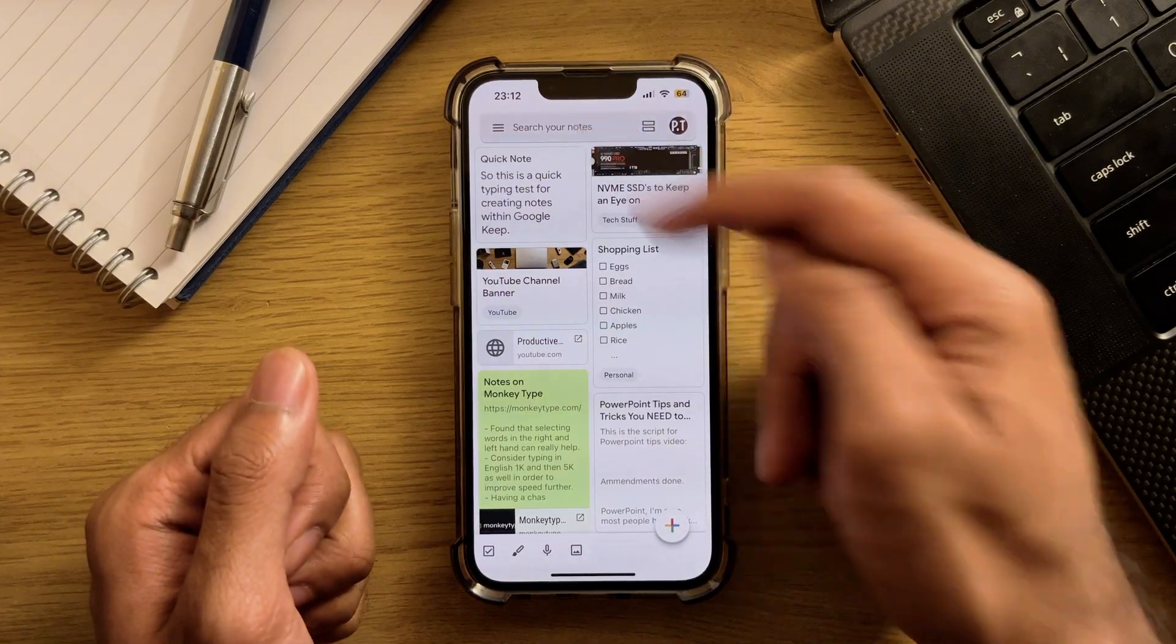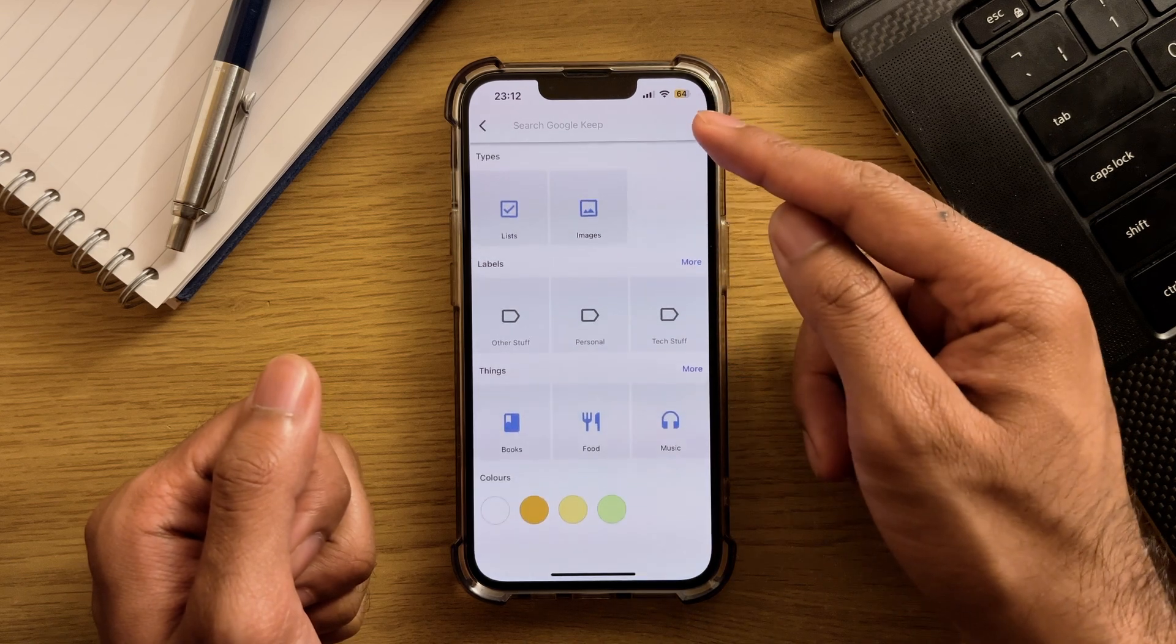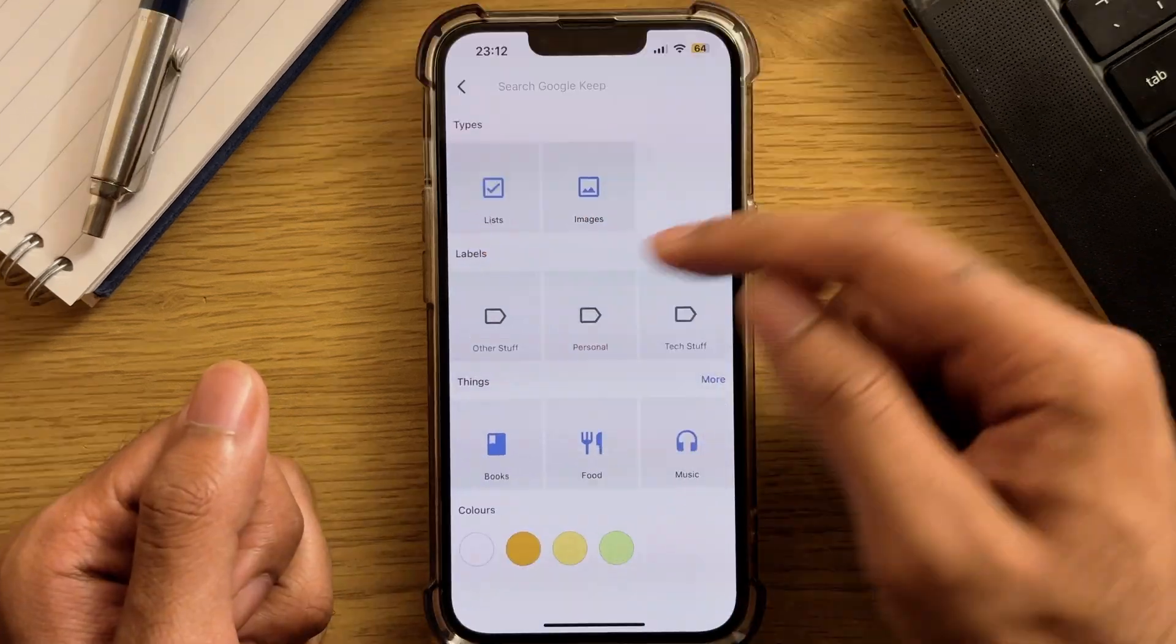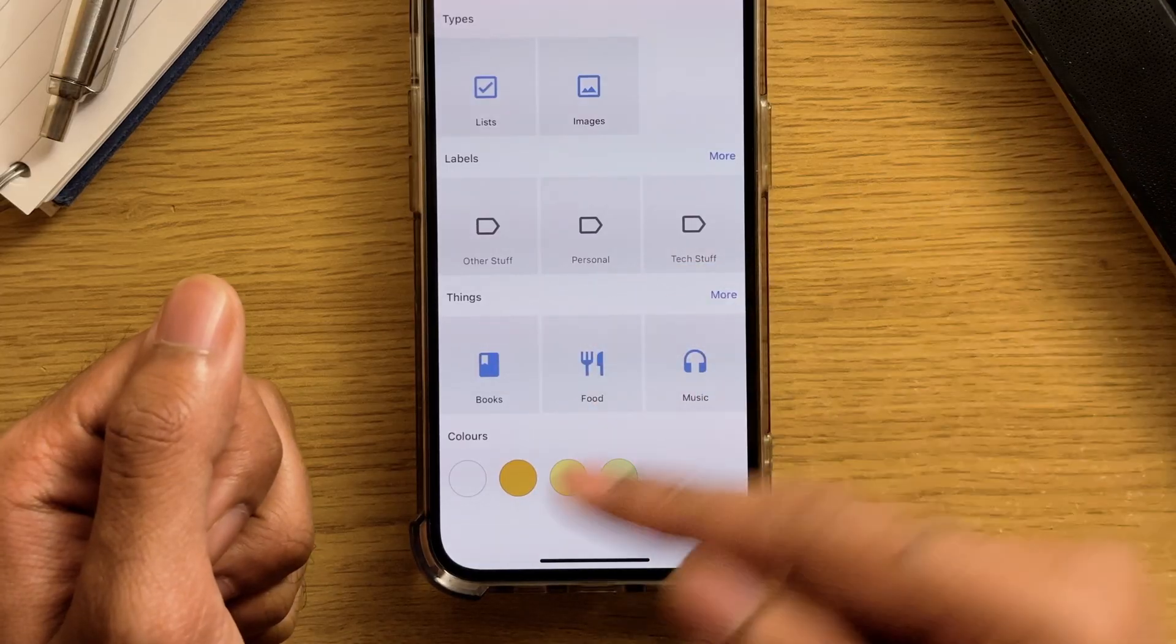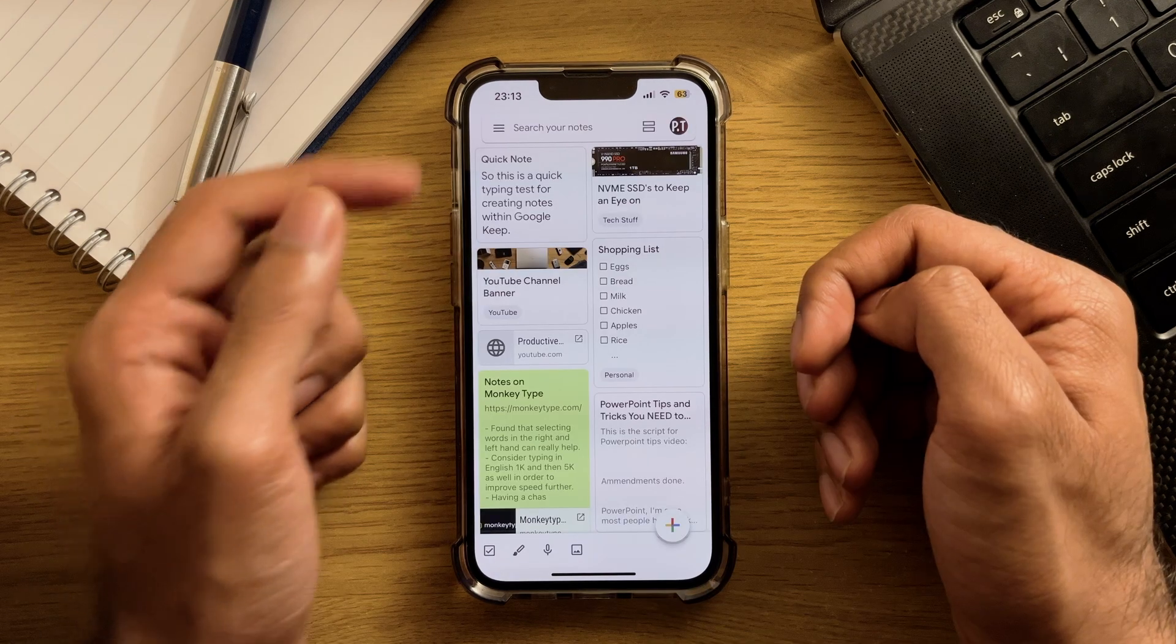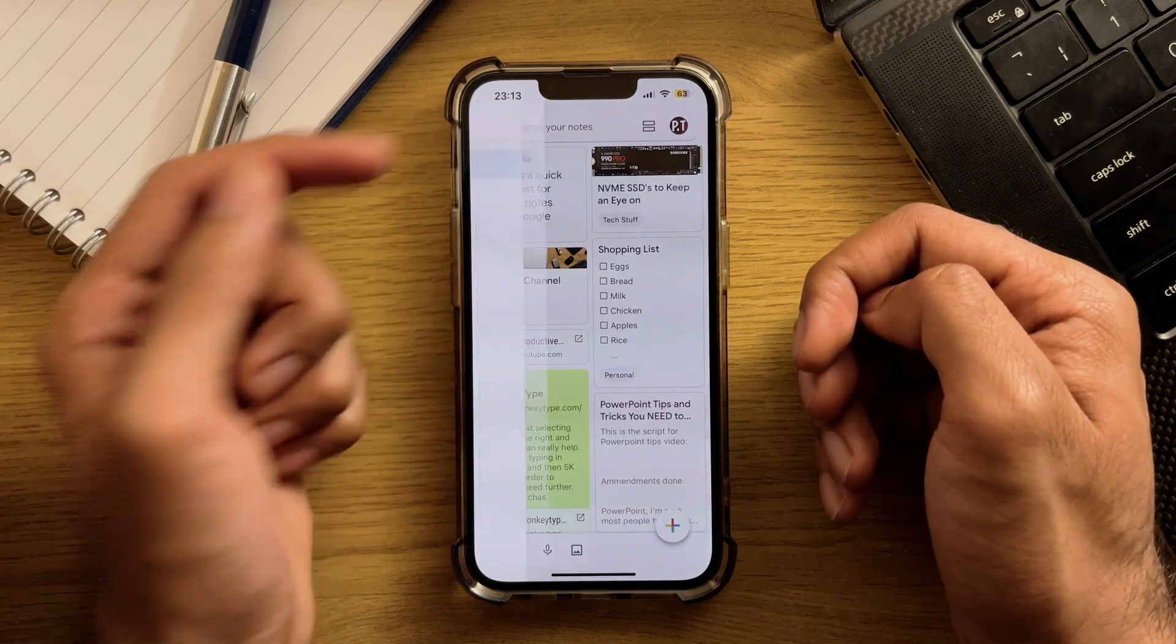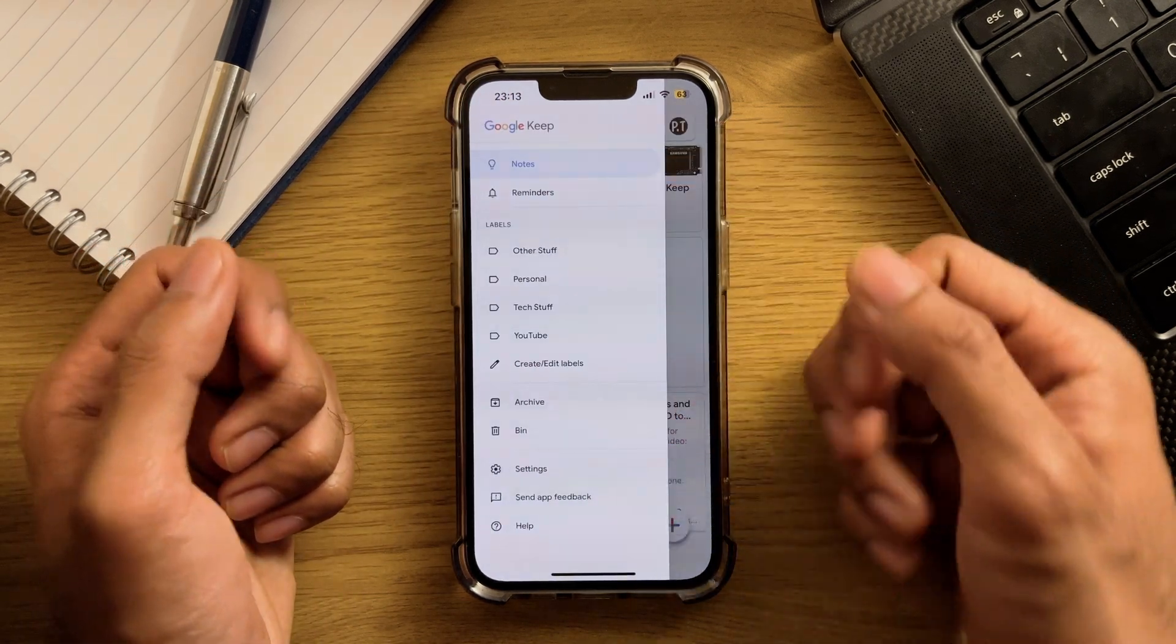Following on from this, we have the view options in the search field, where you can filter by type, labels you might have created, and other elements as seen below. And finally, we have the side panel menu. Again, all self-explanatory stuff hopefully.